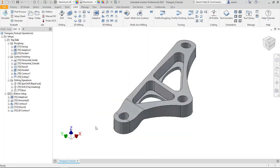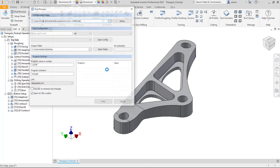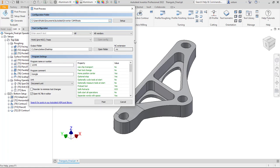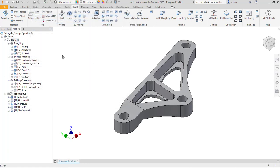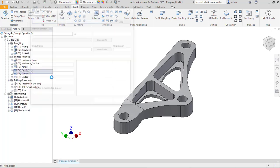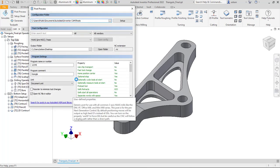Once we have everything set up the way that we want, we'll go through the process of post-processing the toolpaths. I can go to that command, or what I typically do is I'll actually go to the setup. I find that a little bit easier, and I can say post-process. Here, we'll have to make sure that we have the right post-processor for the machines that we have on the shop floor.